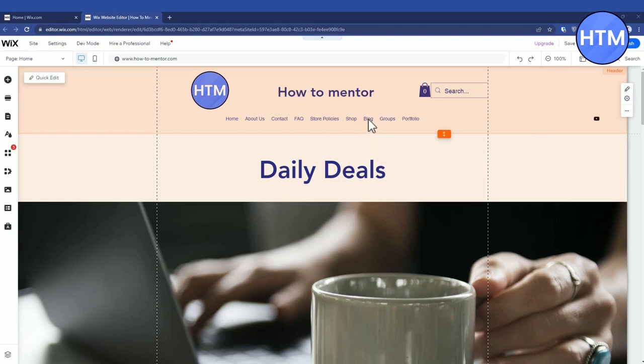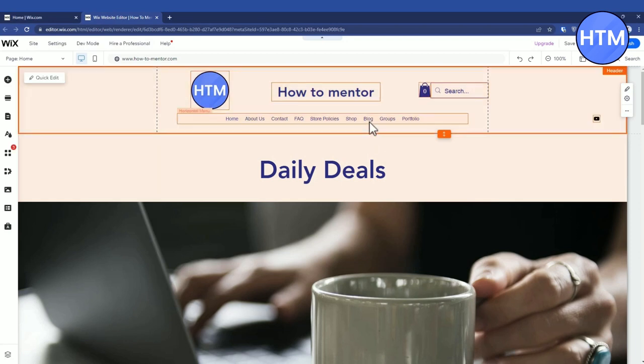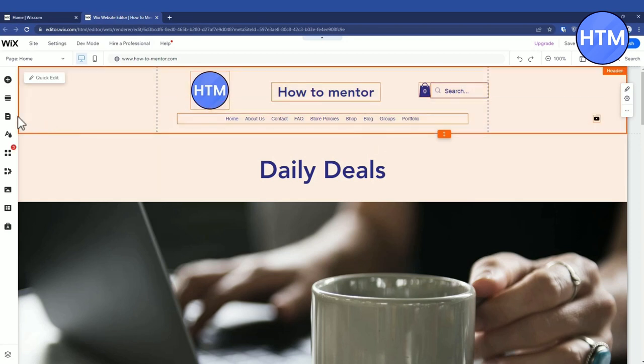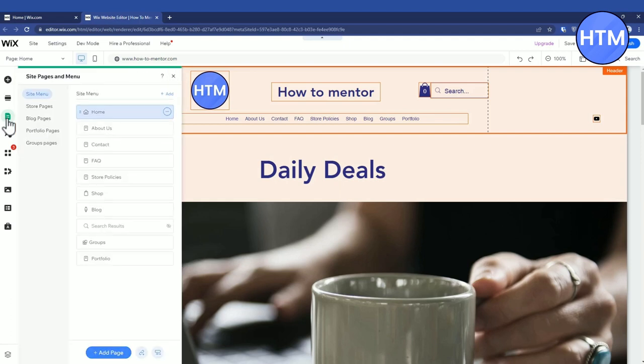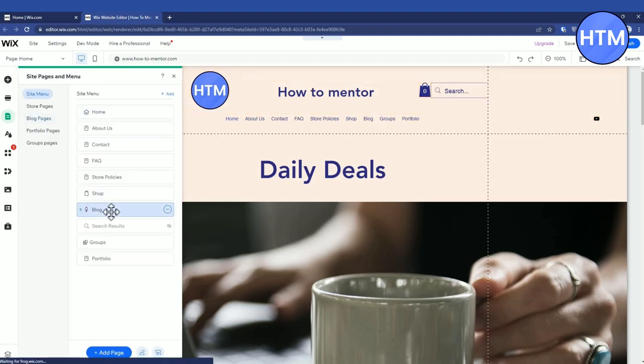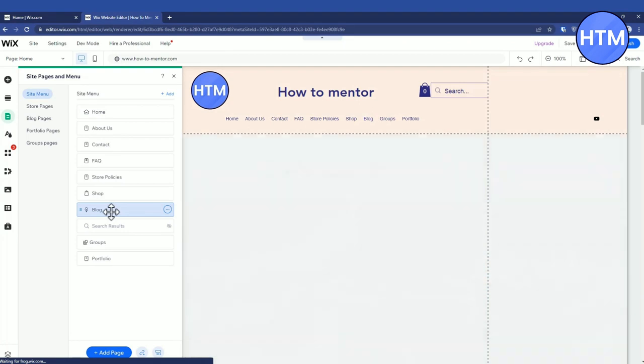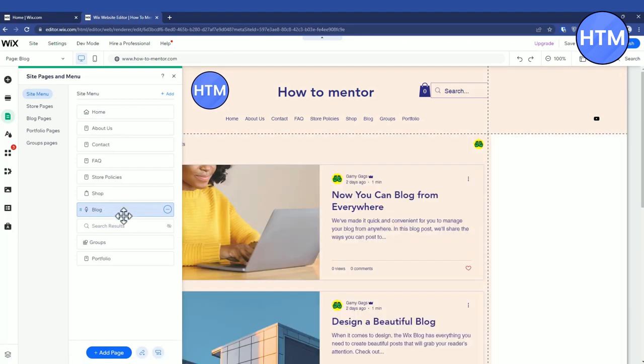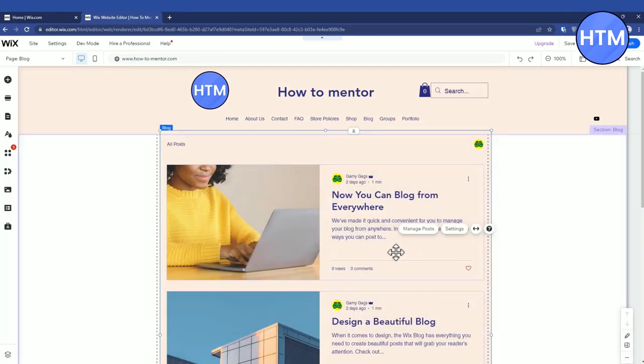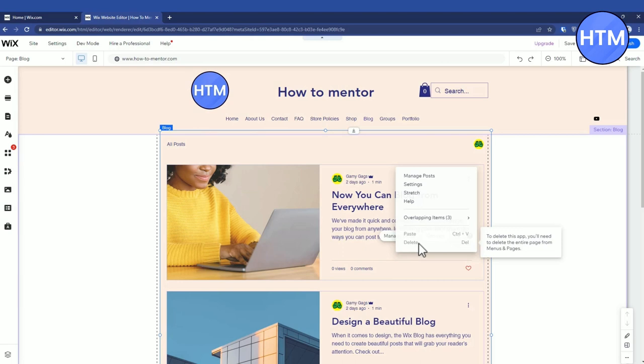So for removing this, what you have to do is click on Page and Menu. Now click on Blog over here. There are two methods how you can remove this. The first method is to right-click on the screen and press Delete, and then you can delete the blogs one by one.